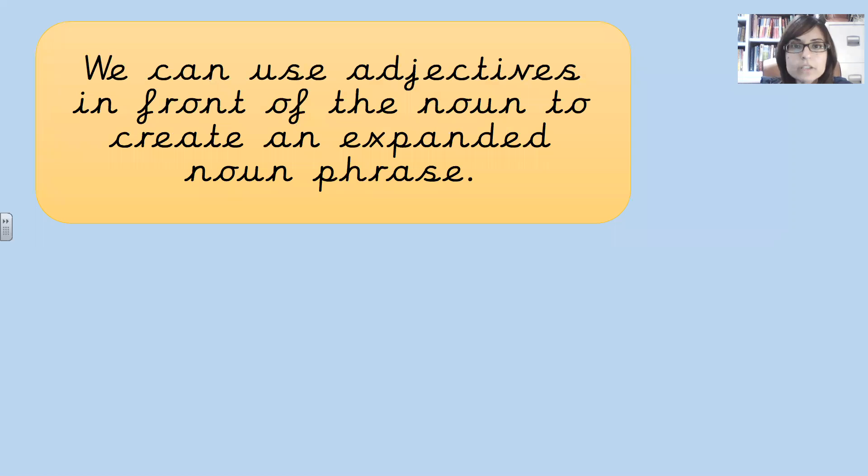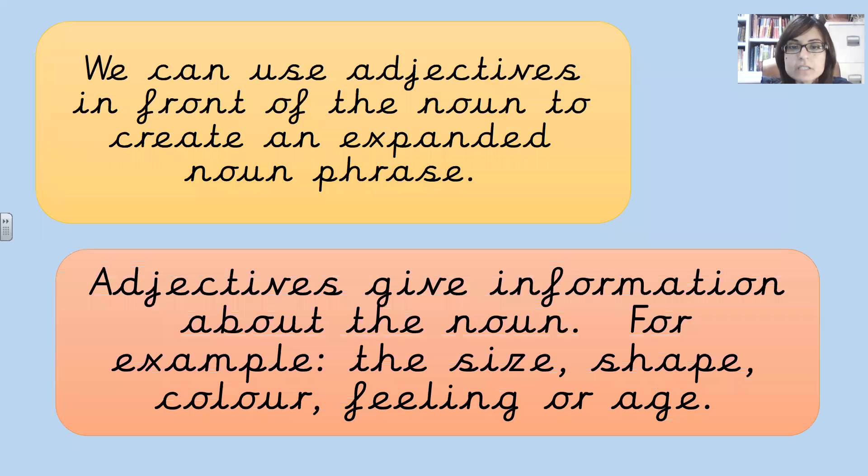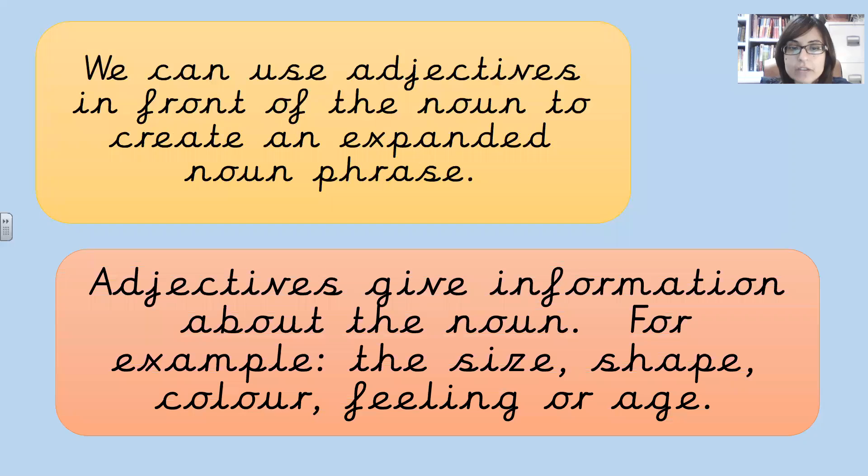We can use adjectives in front of nouns to create an expanded noun phrase. Adjectives give information about the noun. For example, the size, shape, colour, feeling or age.